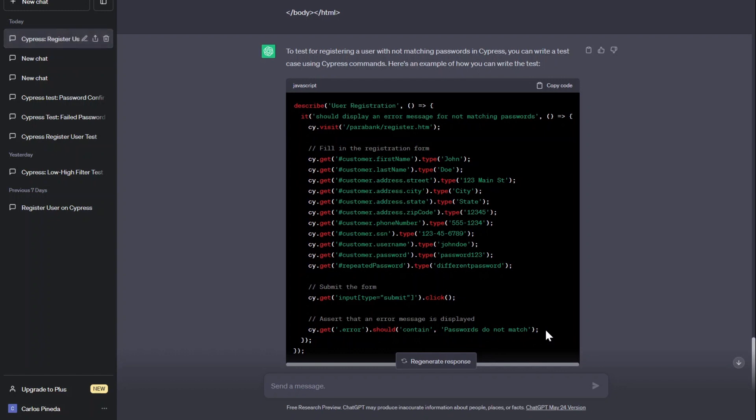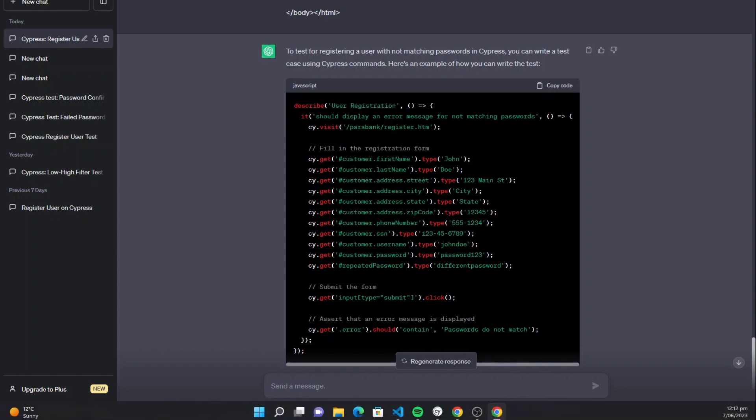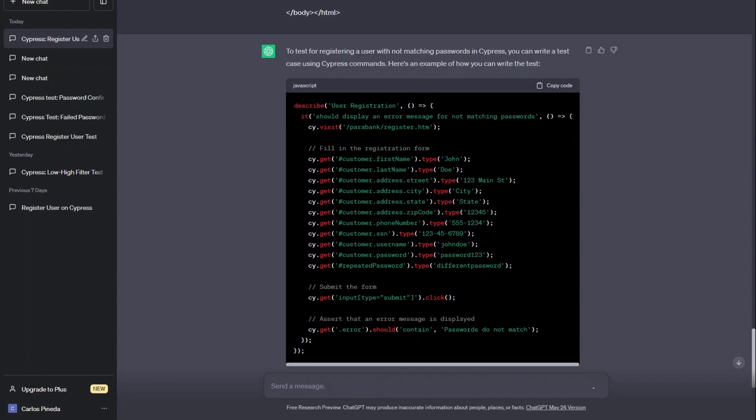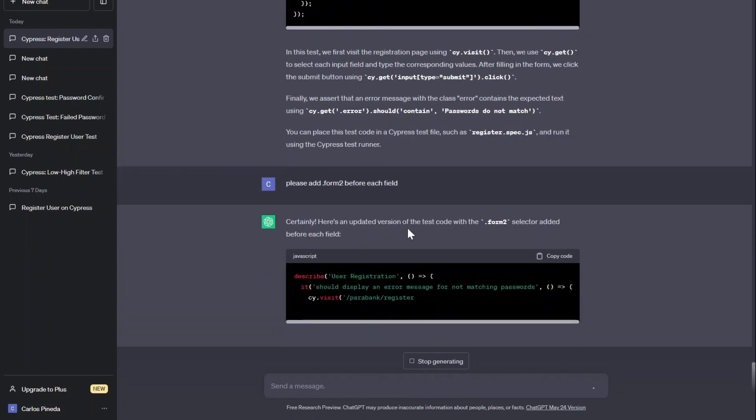Now, as you remember, we need to add 'form 2' at the beginning of each of these fields. So let's ask ChatGPT to add form 2 at the beginning. 'Please add that form 2 before each field.' Let's see what happens.